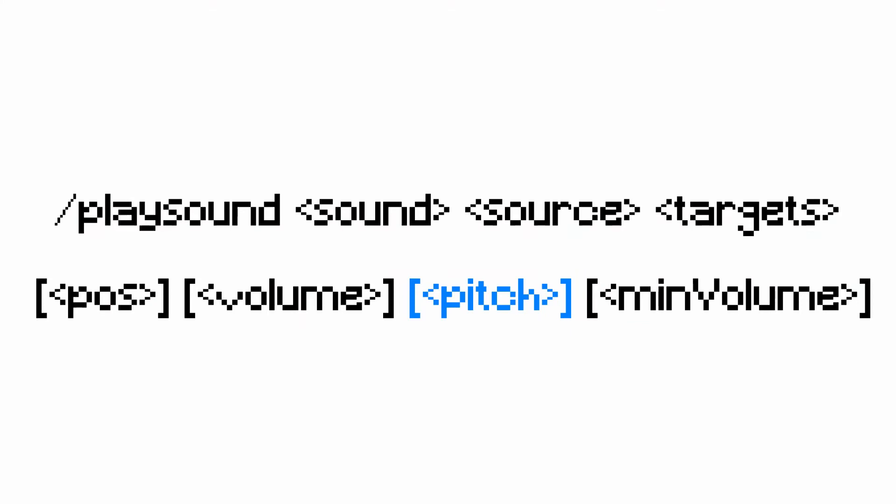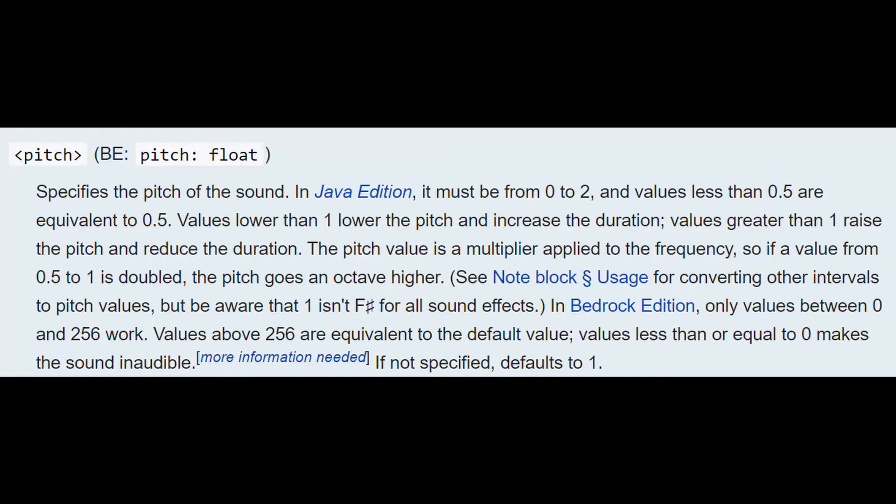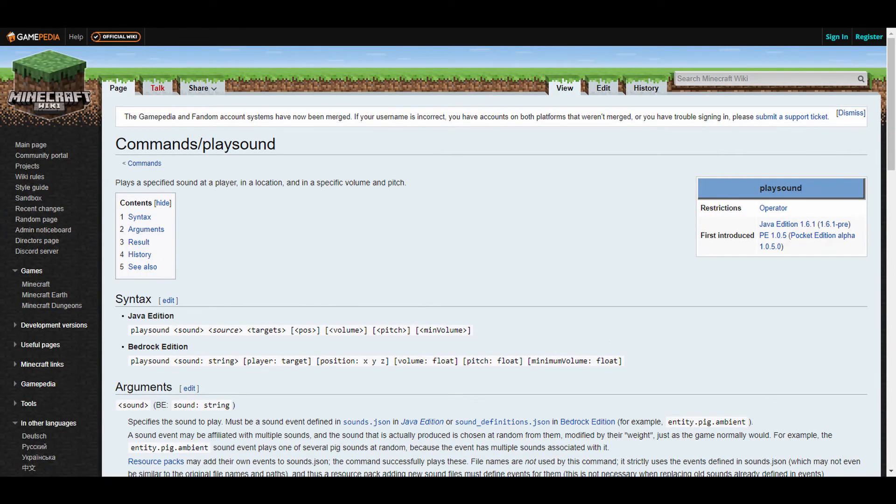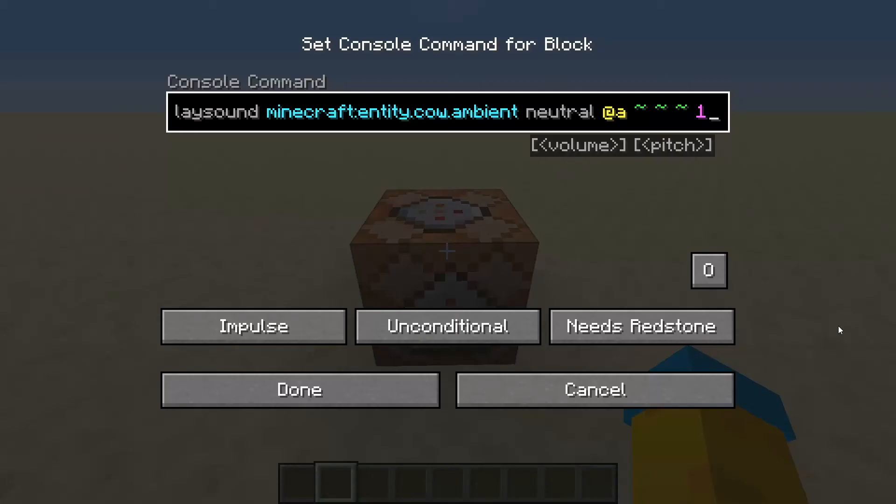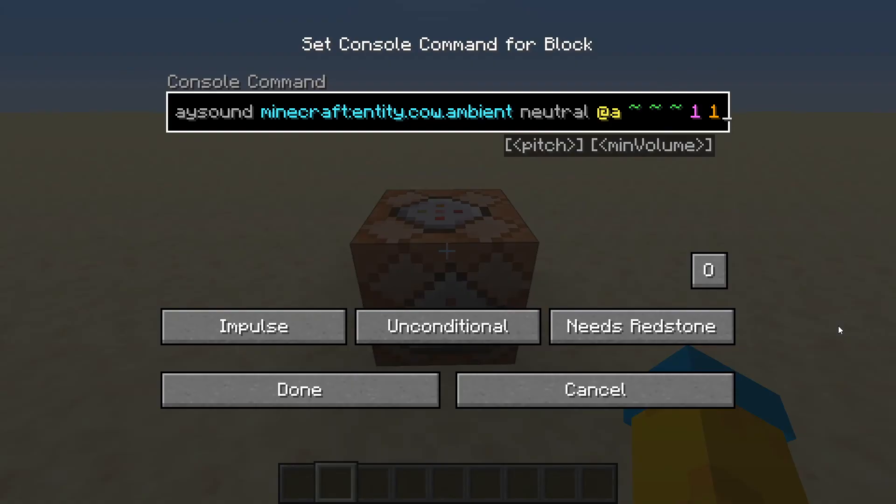Now for the pitch. This can get pretty in depth about octaves and making the sound shorter and longer. I'll leave a link to the Wikipedia page if you're interested, but generally setting it to 1 works well.